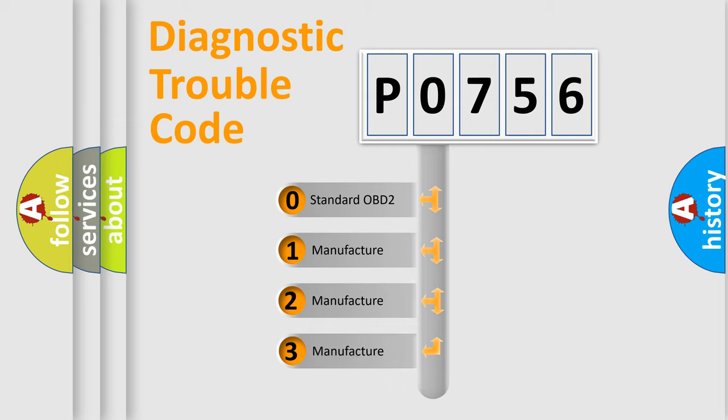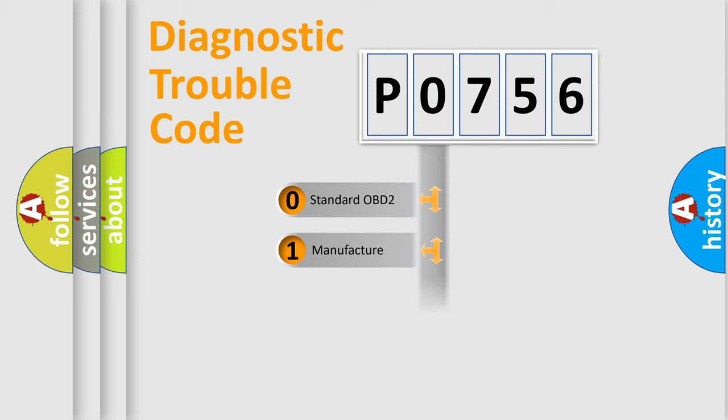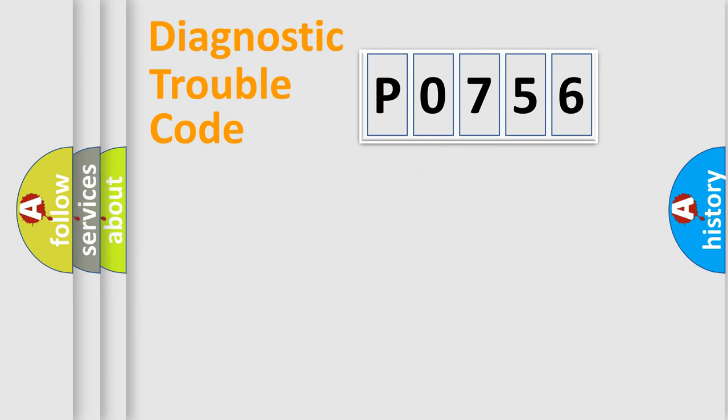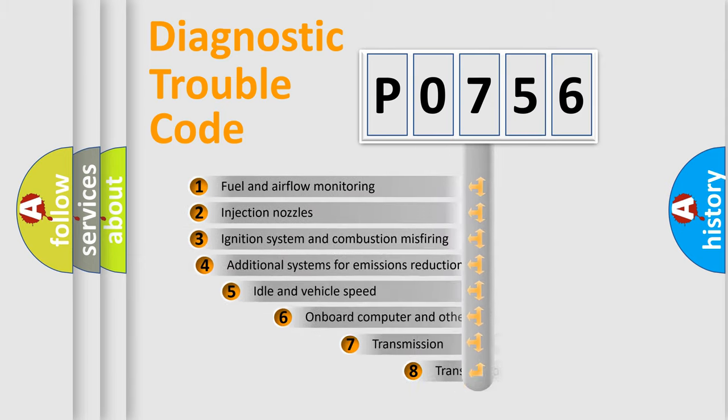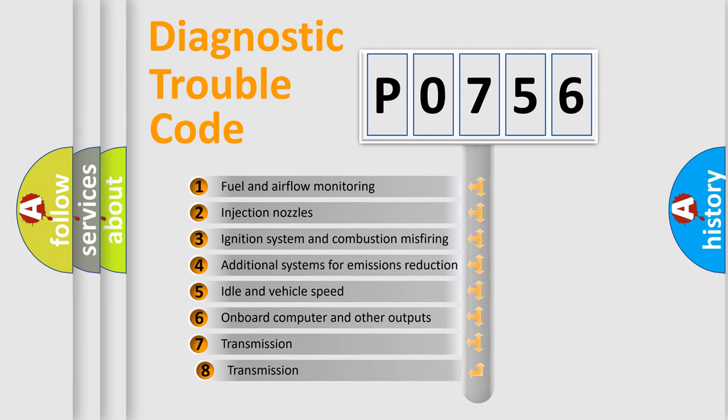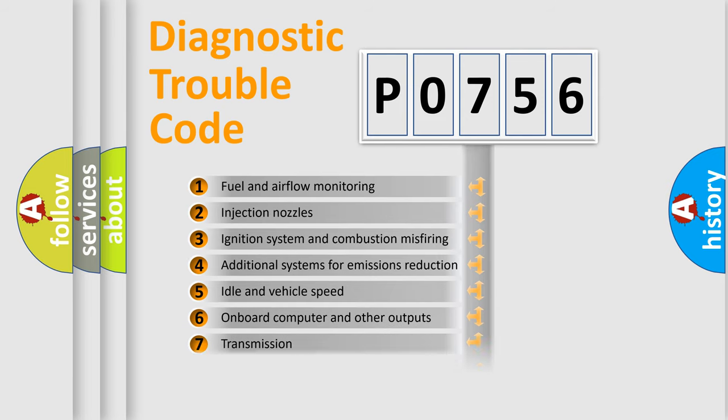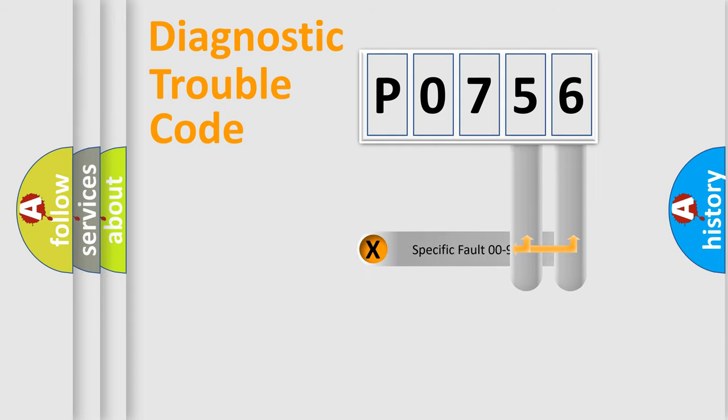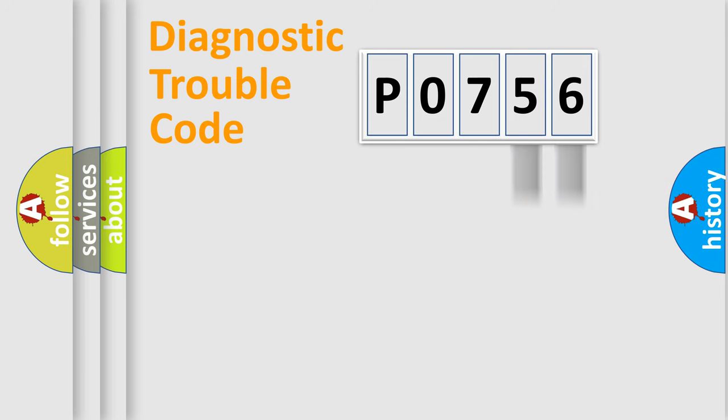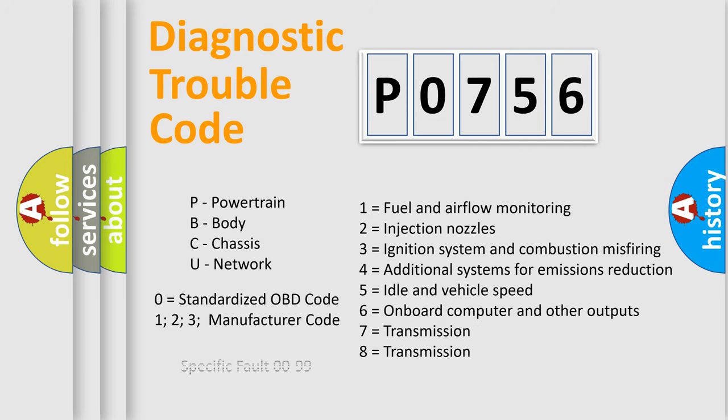If the second character is expressed as zero, it is a standardized error. In the case of numbers 1, 2, or 3, it is a more prestigious expression of the car-specific error. The third character specifies a subset of errors. The distribution shown is valid only for the standardized DTC code. Only the last two characters define the specific fault of the group. Let's not forget that such a division is valid only if the other character code is expressed by the number zero.